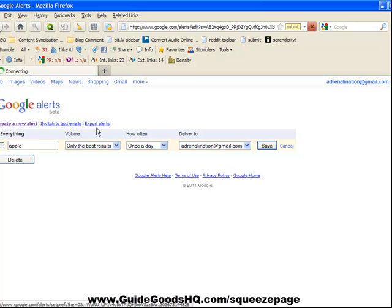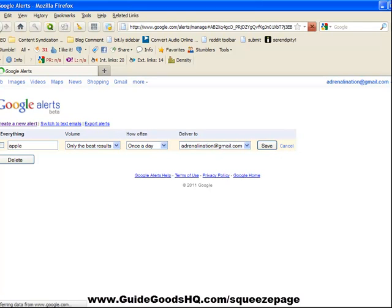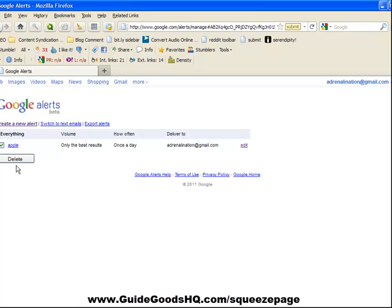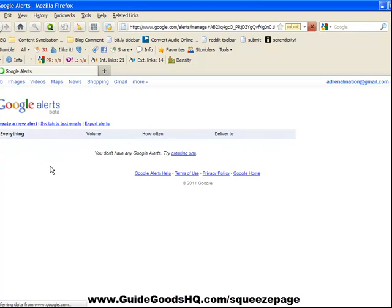If you don't want the alert anymore, all you have to do is go here and delete it. Then the alert will be over—you have no more alerts. You can just make a new one by clicking on creating one.